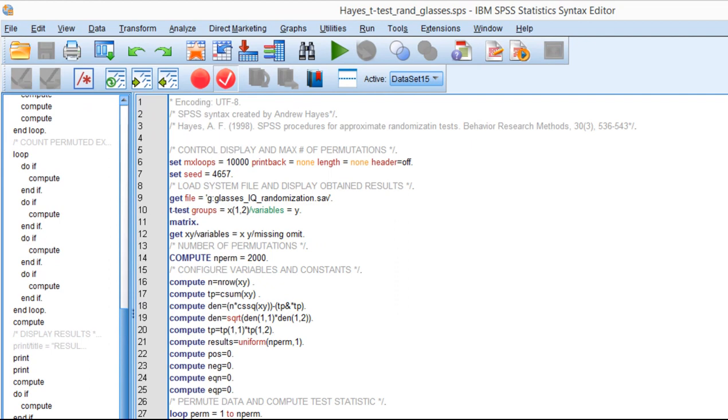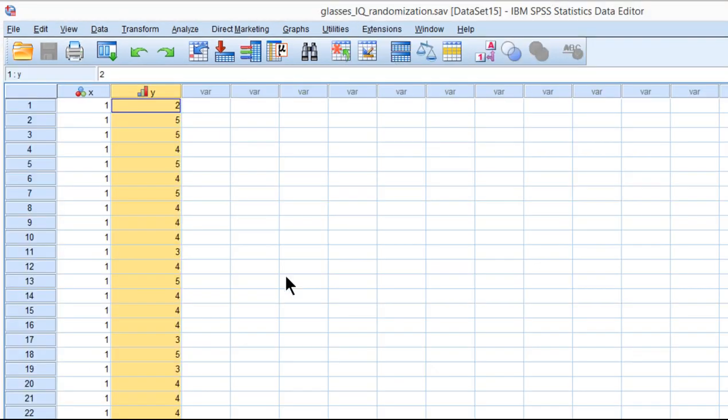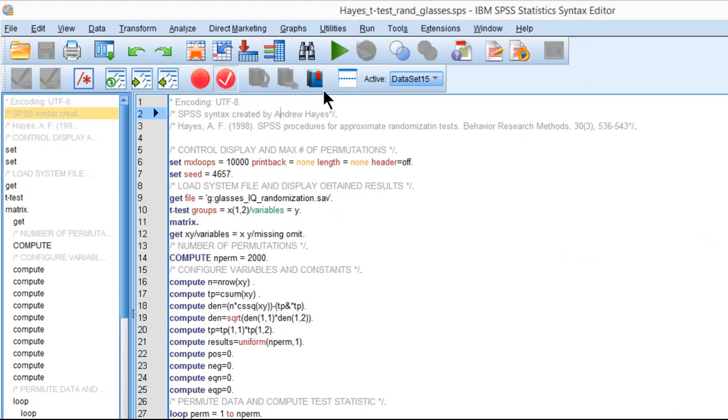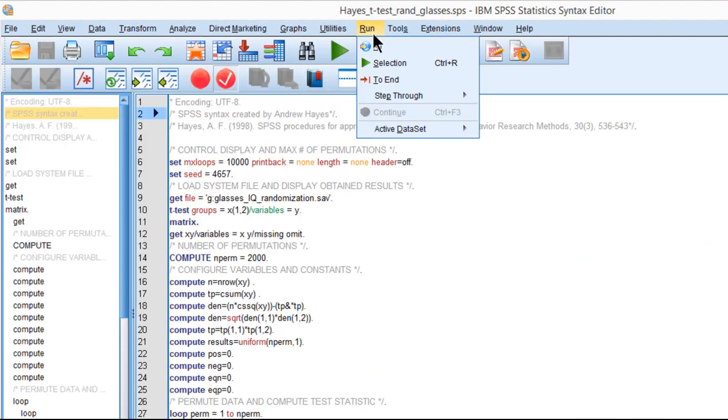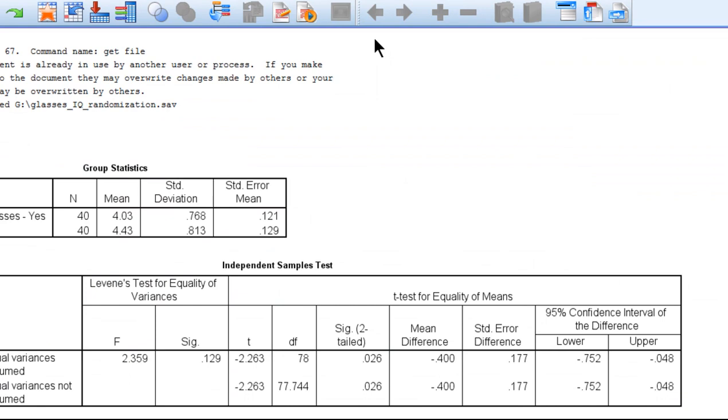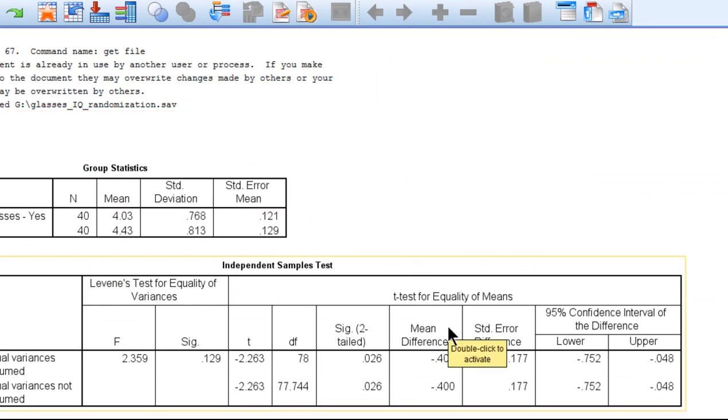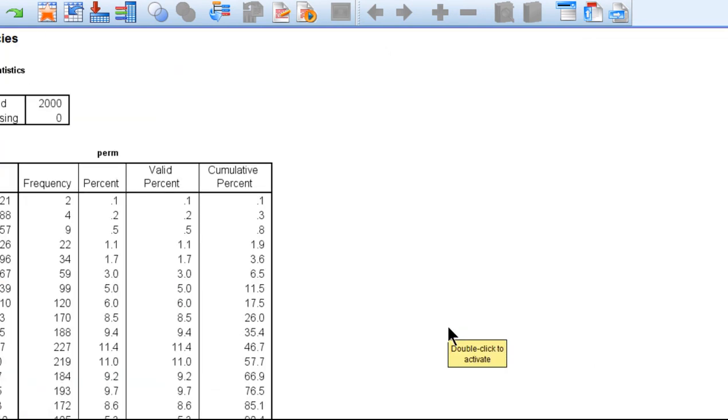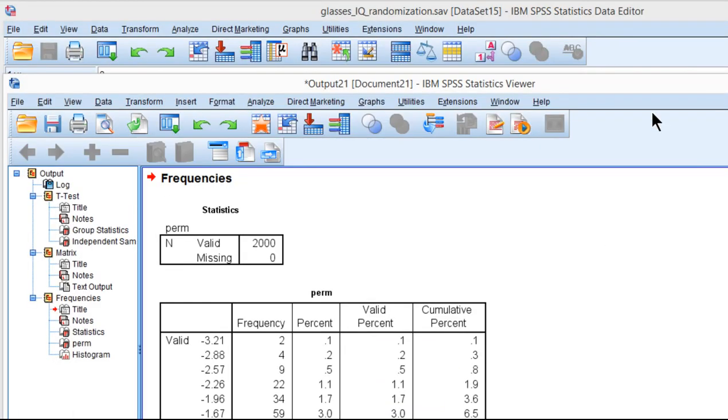Okay, so now that I've got the data set up and I've got the syntax file, I think, correctly specified, I'm going to click Run. So let's run this and see what we get. It's going to take a little while for it to run all 2,000 permutations or randomizations.